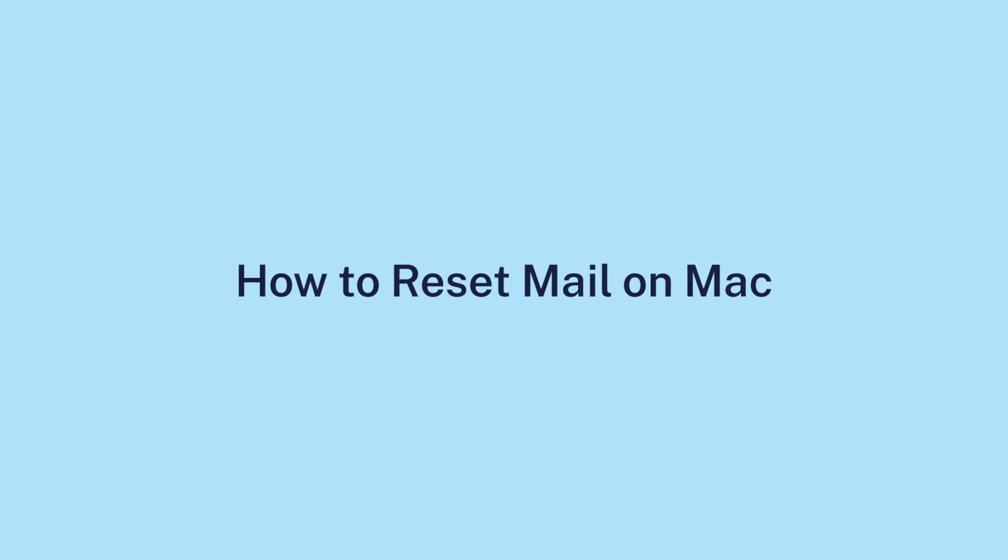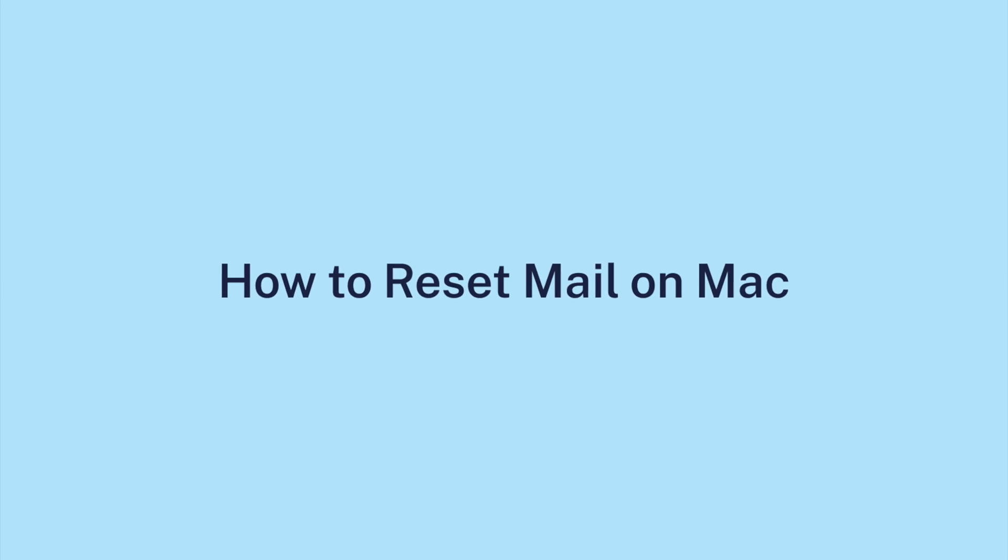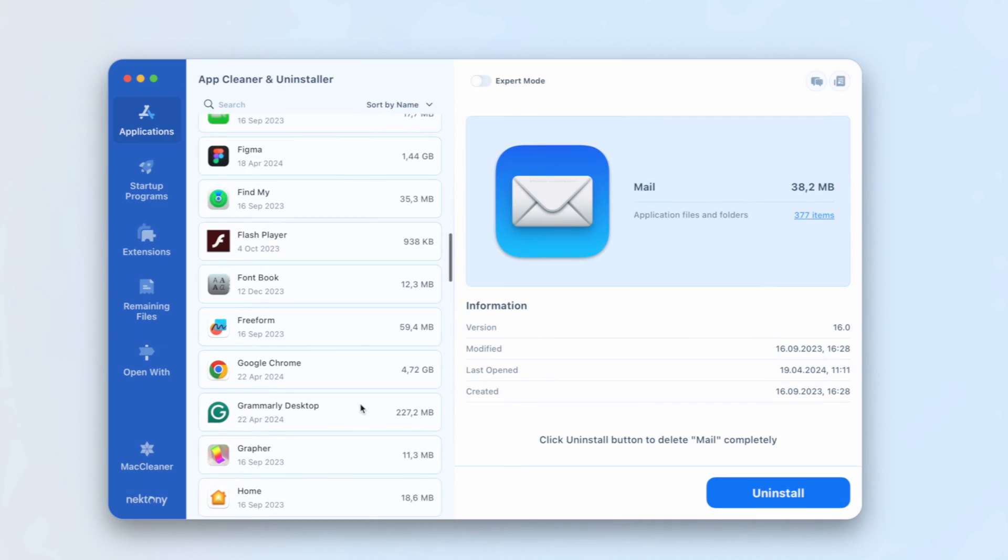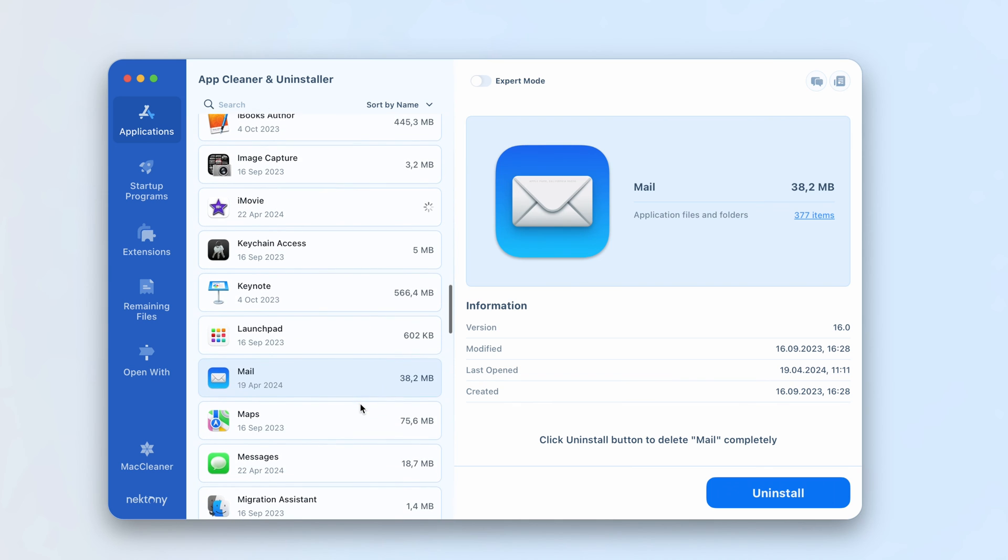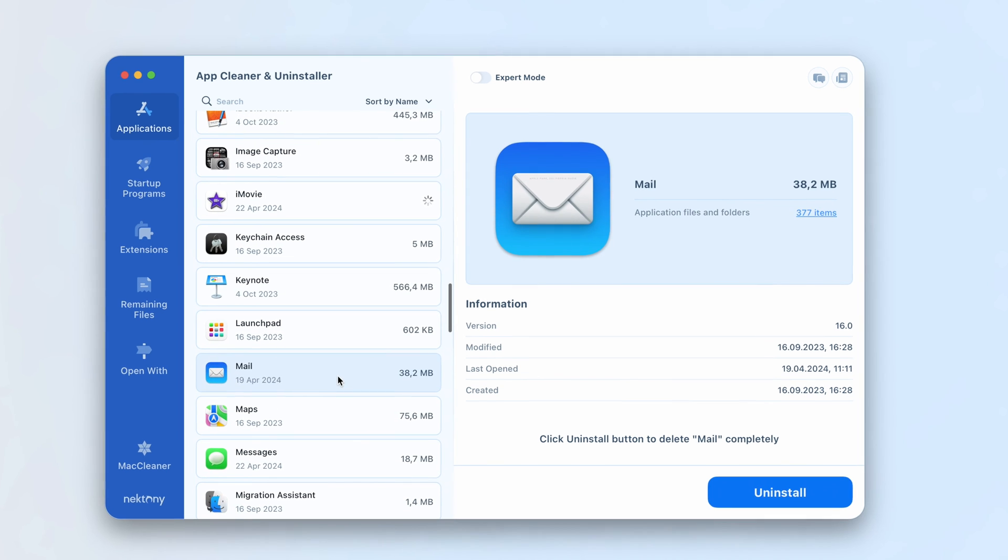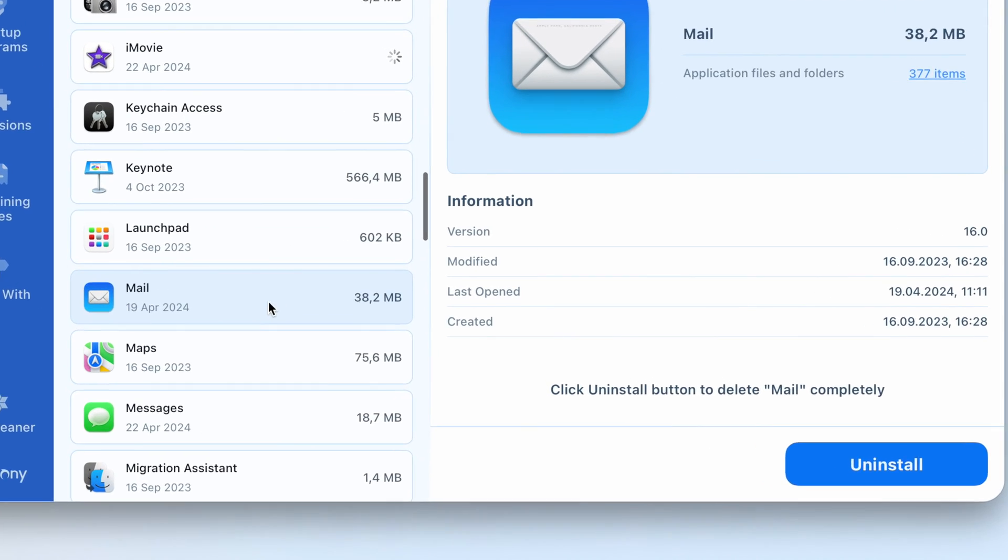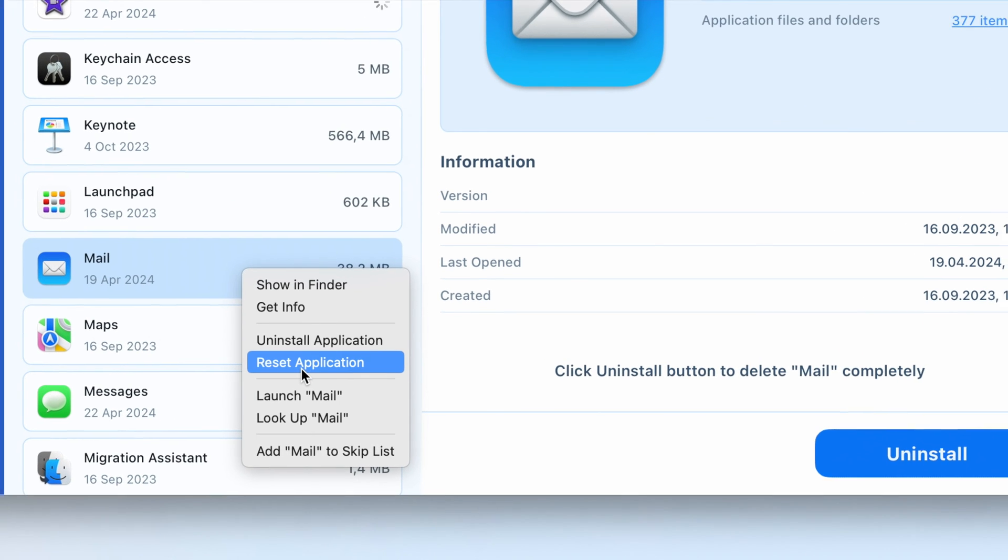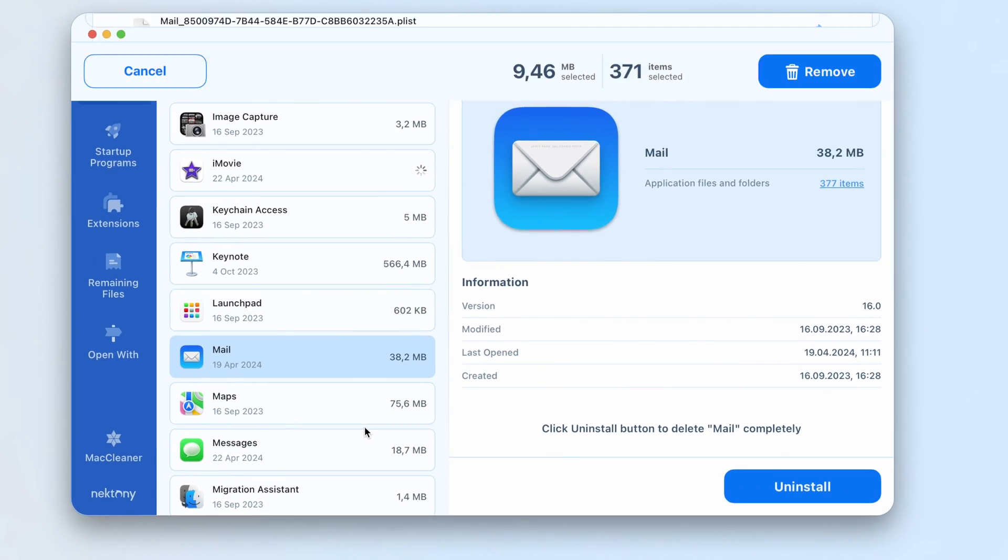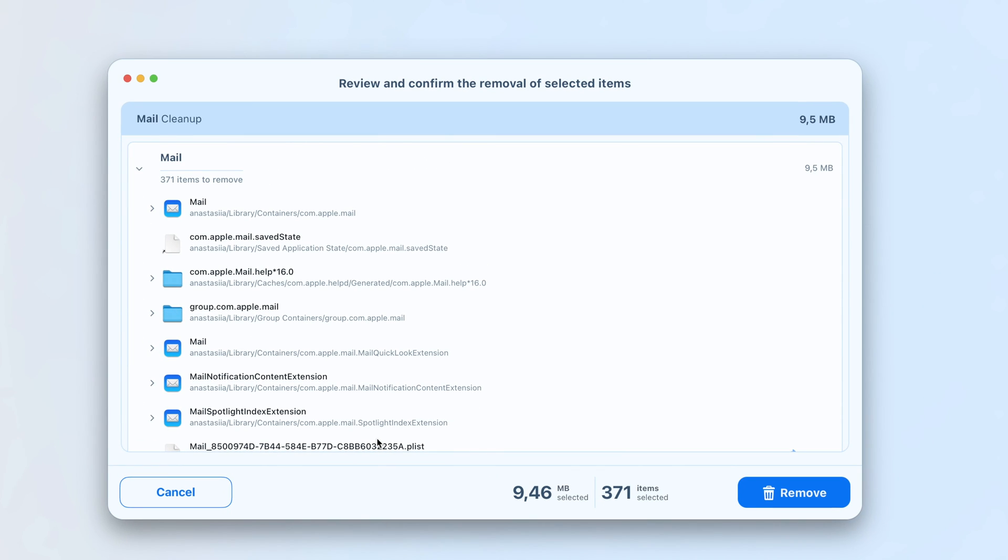To reset the app, within App Cleaner and Uninstaller, locate and select the Mail app. Right-click on Mail and select the Reset Application option from the context menu. In the confirmation window, click Remove.